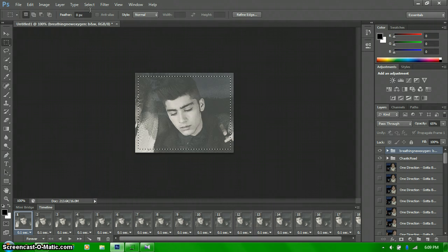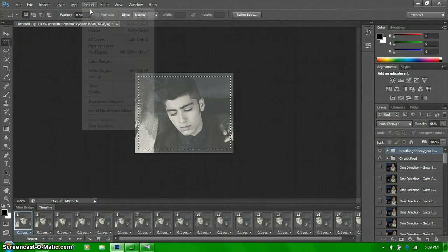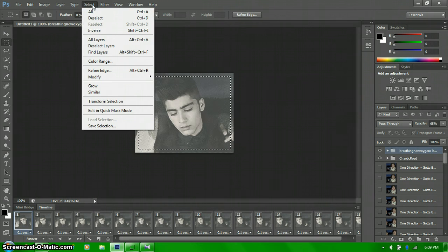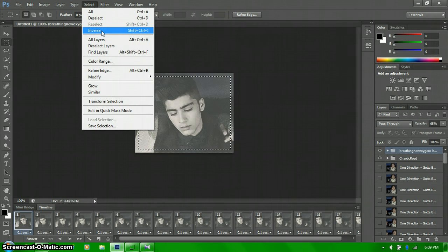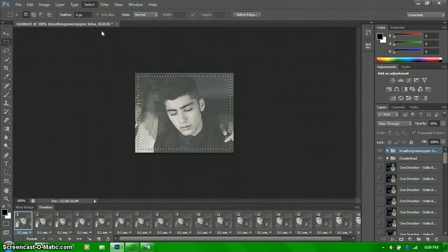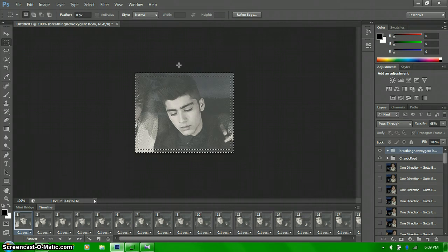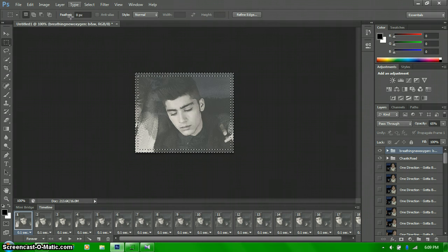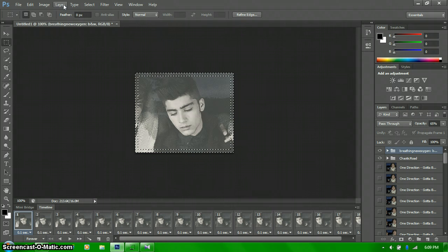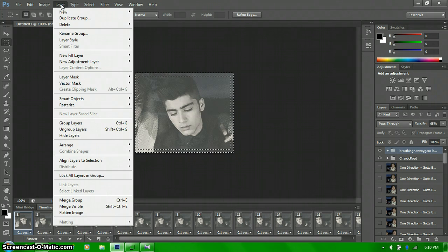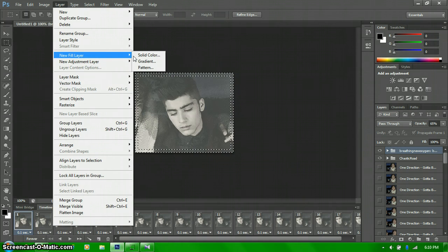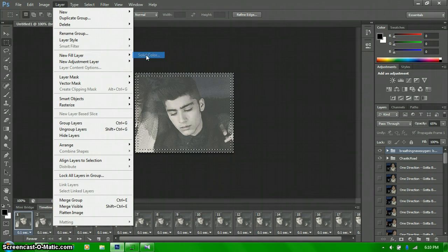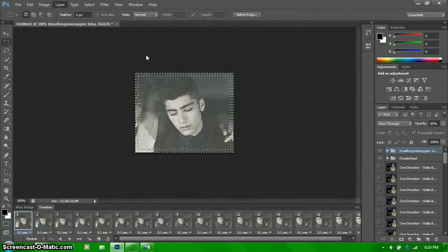Okay, and then once you have a little box like this, you want to click on select at the top. And then when the little drop down thing comes out, you click on inverse. So that will get the outer corners around it, like that. And you want to go to layer.